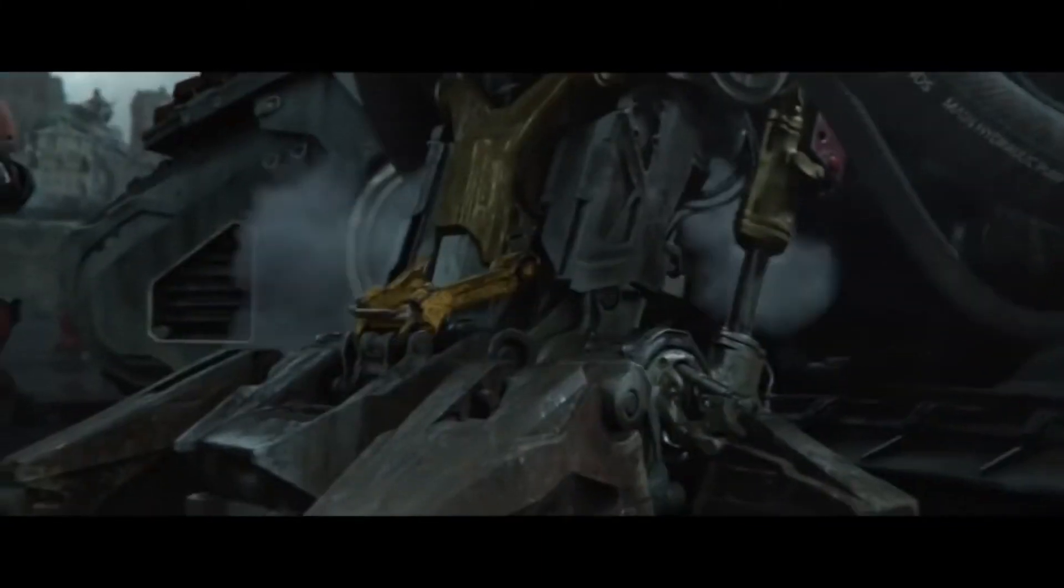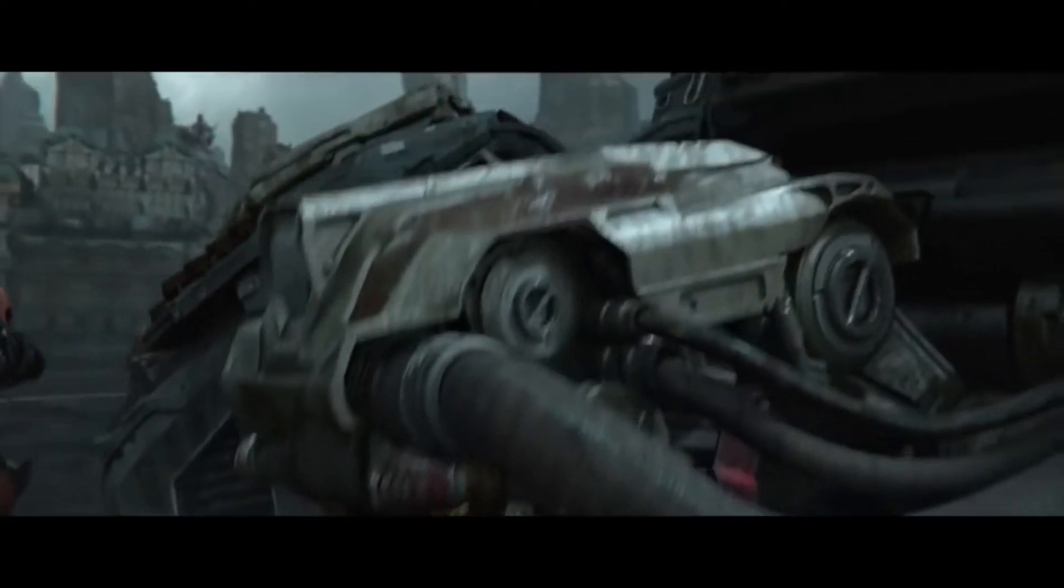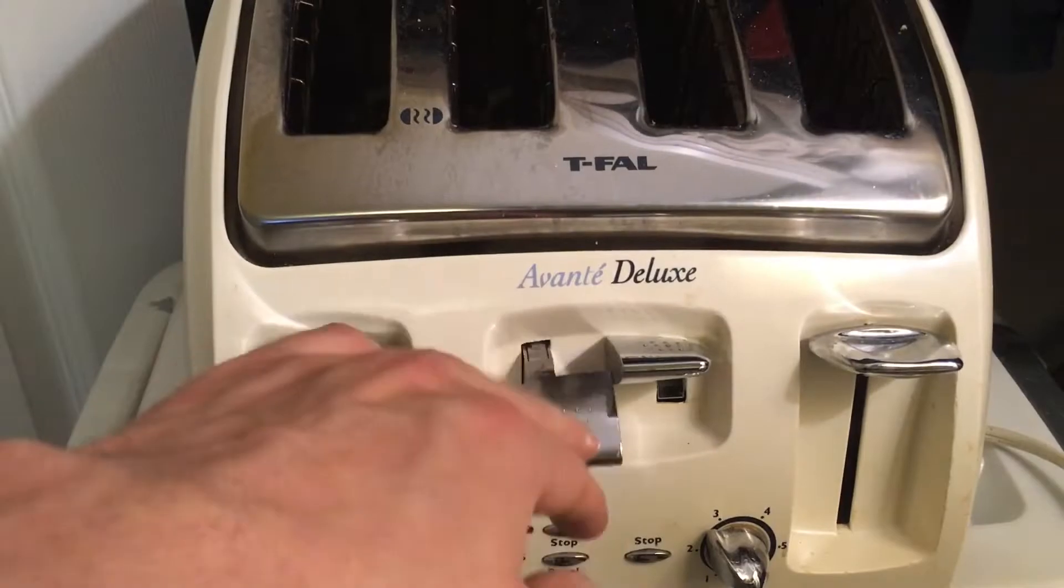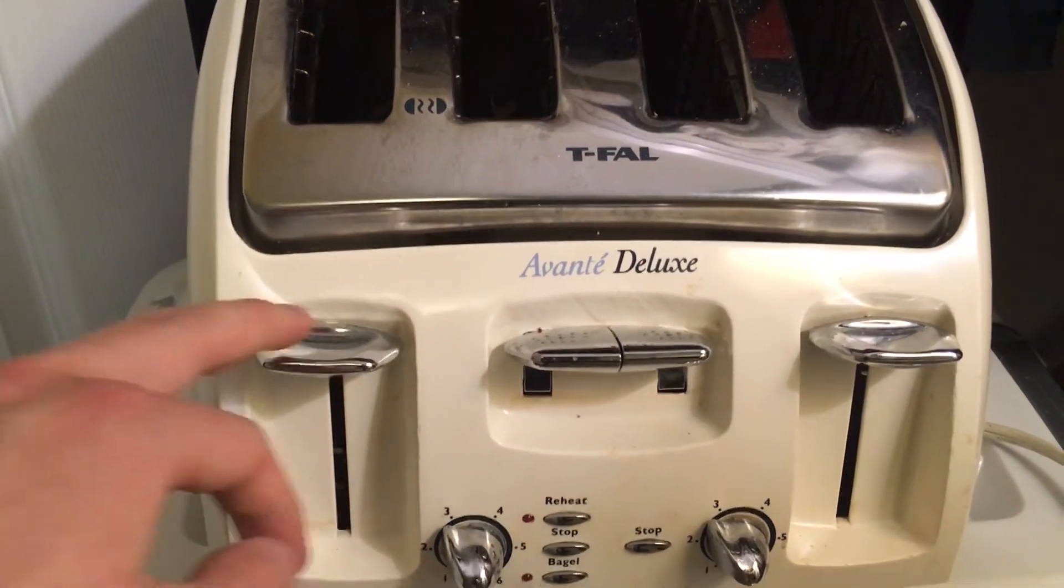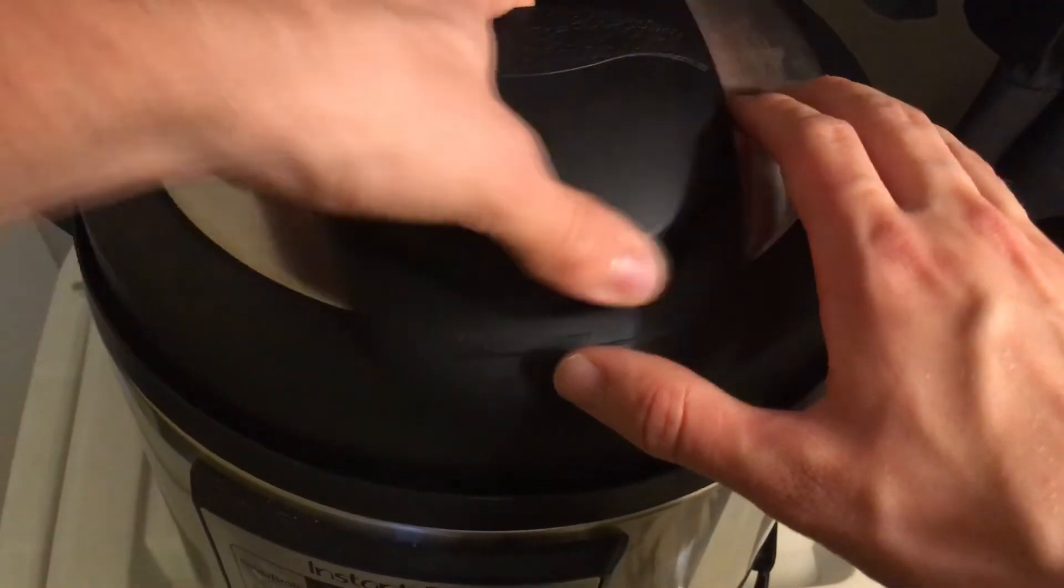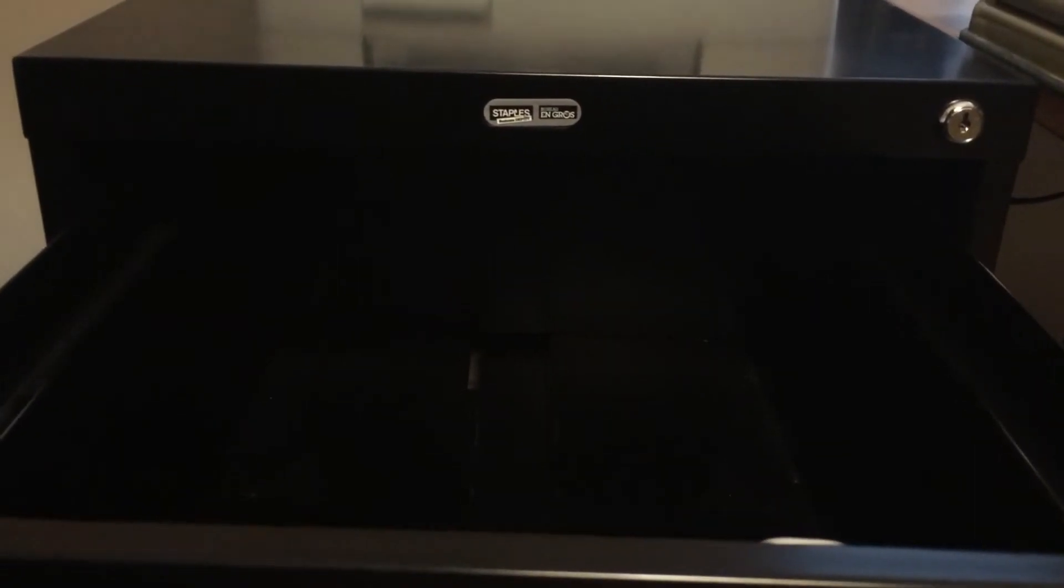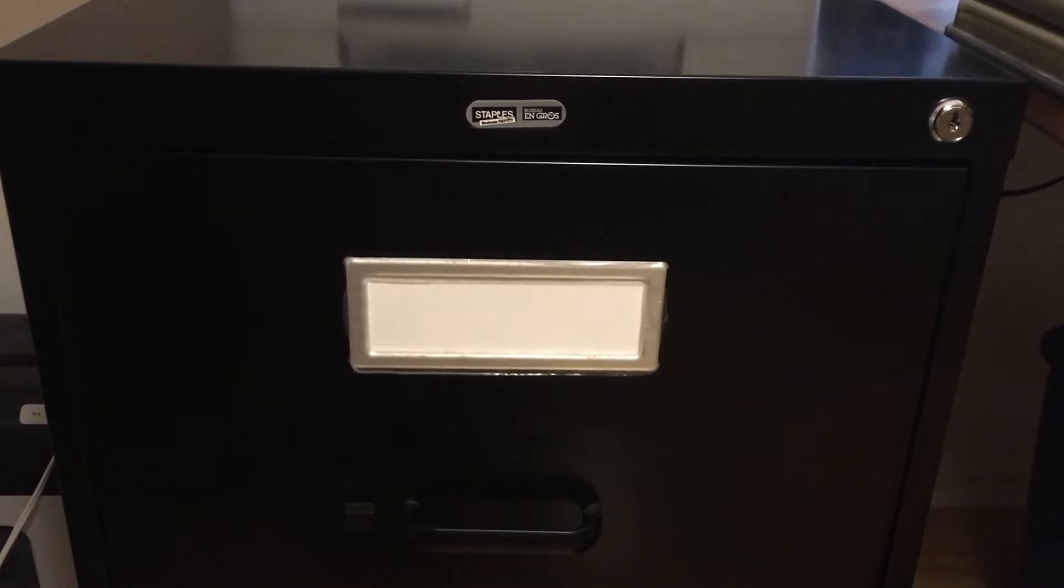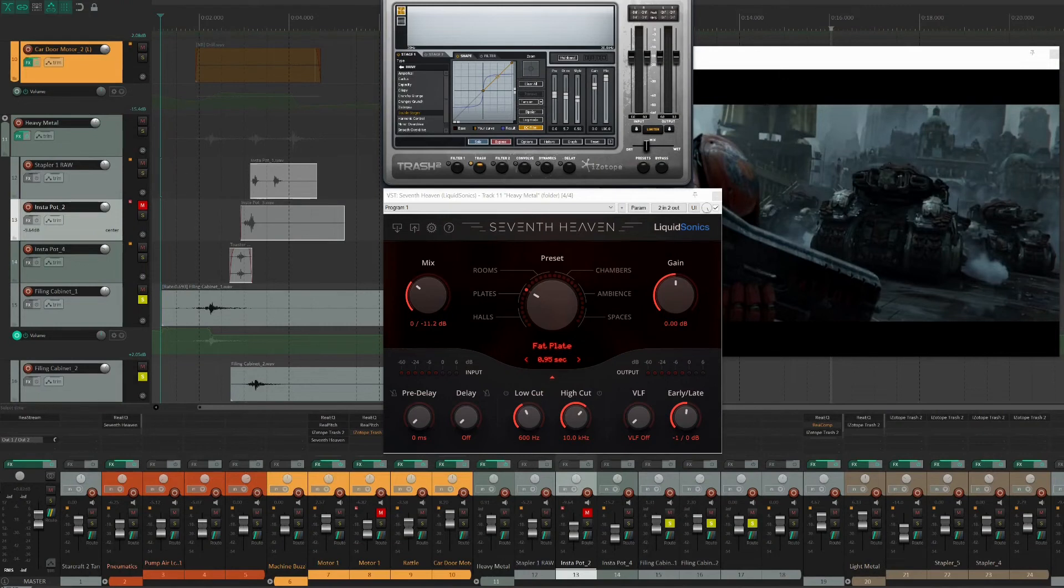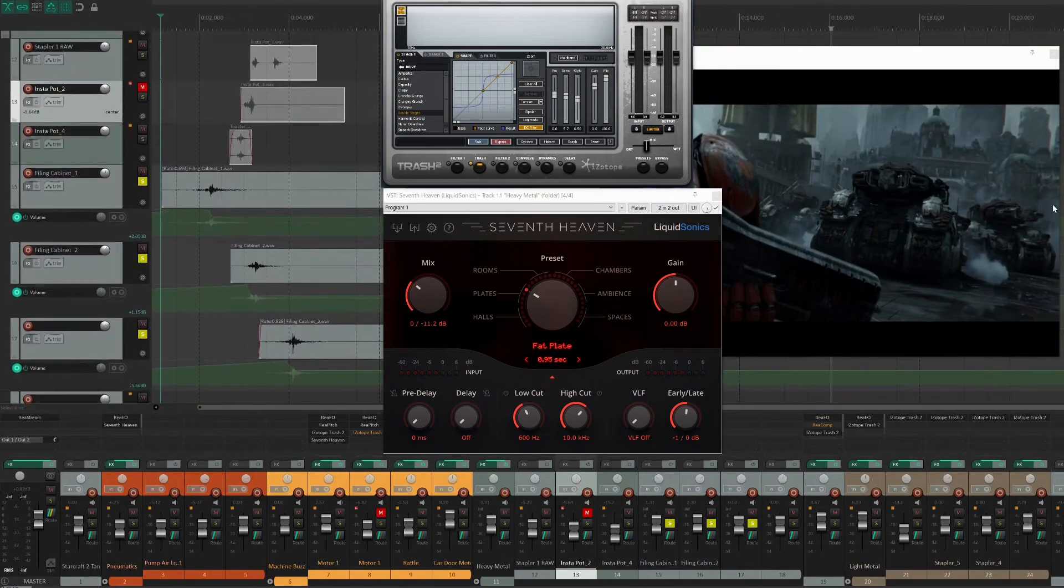Now let's take a look at the heavy metal sounds for the leg. The recorded material for these heavy metal sounds includes a toaster, an instapot, and a filing cabinet. Each of these sound sources already have a clunky and metallic ringing sound. To make them sound even grittier, I used distortion.